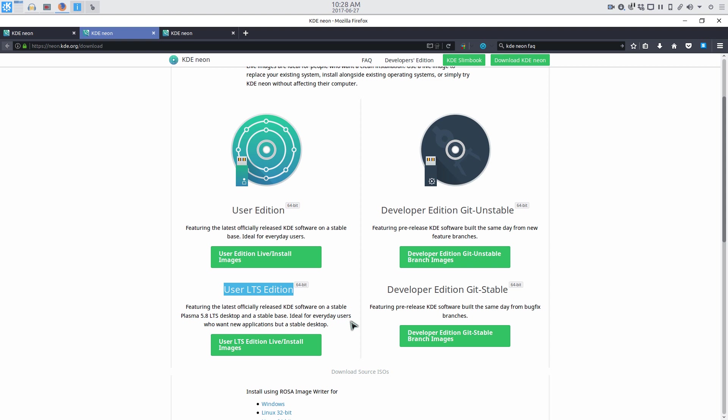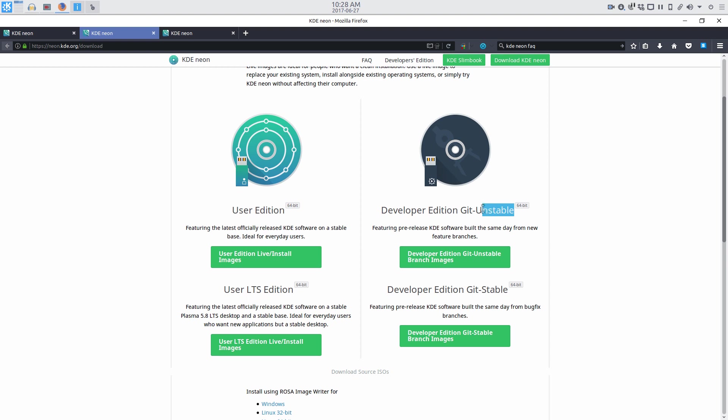There's also developer editions, which can either use the git stable or unstable branches. This is for those who like to play with fire, or are testing, as the case may be. Anyway, moving on.